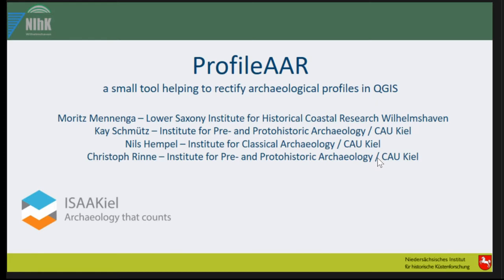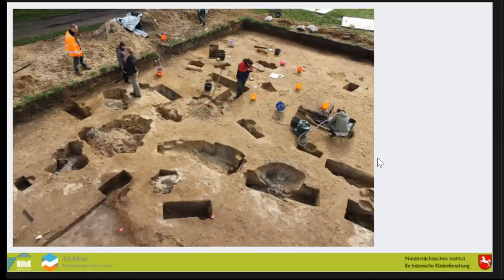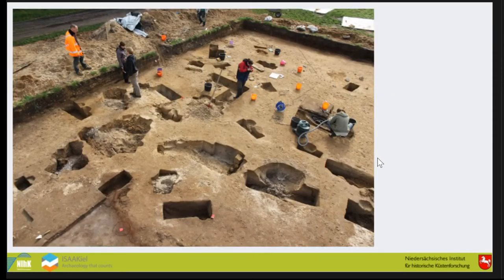Today is about rectifying profile images. I have to say at the beginning, we tried to finish this tool before CAA starts, but it didn't work. We hope in a few weeks we can upload it to the QGIS extension manager, but you can try it on GitHub.